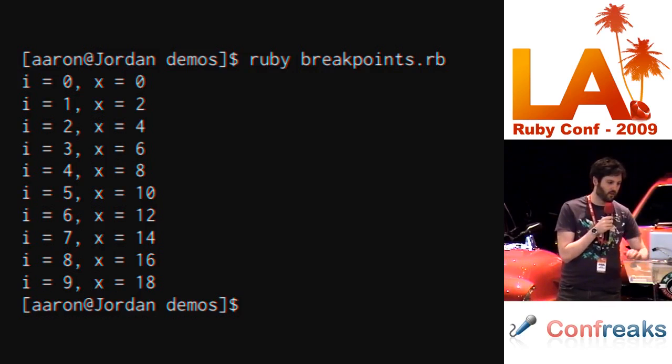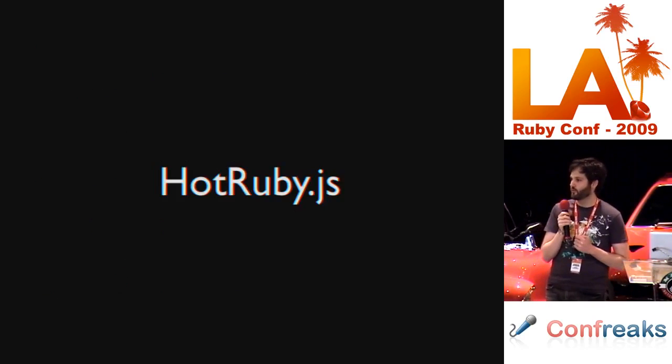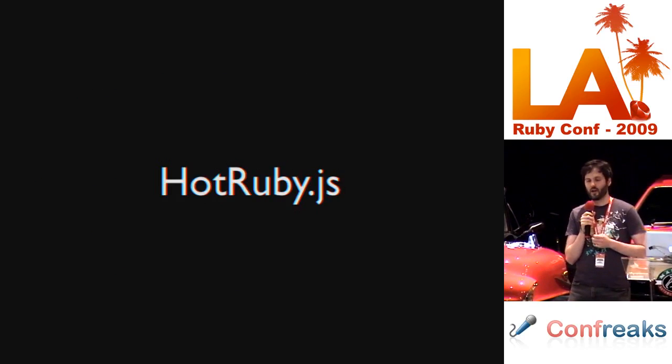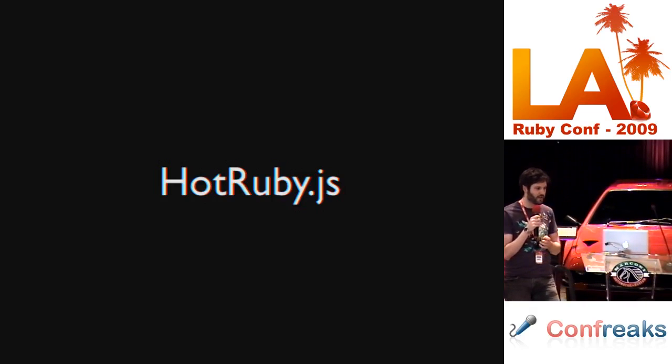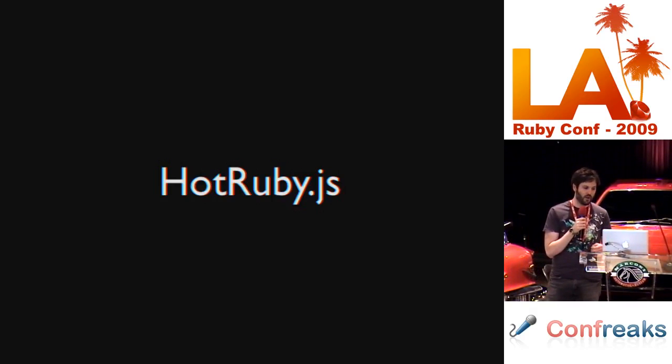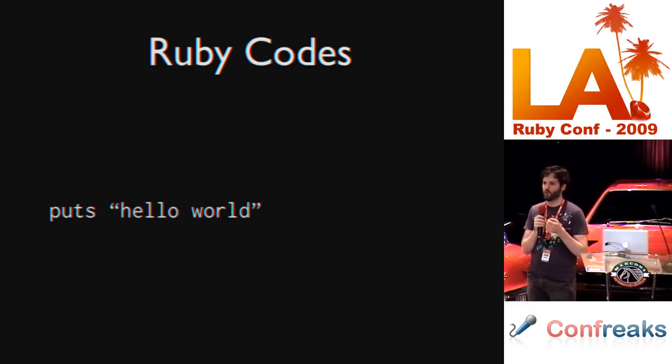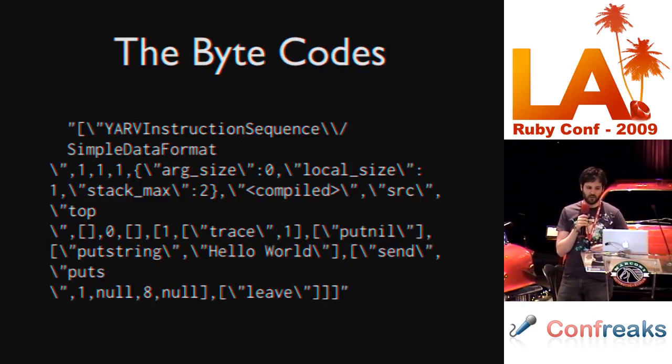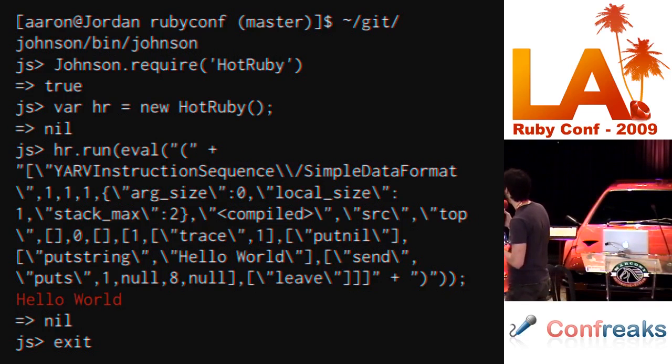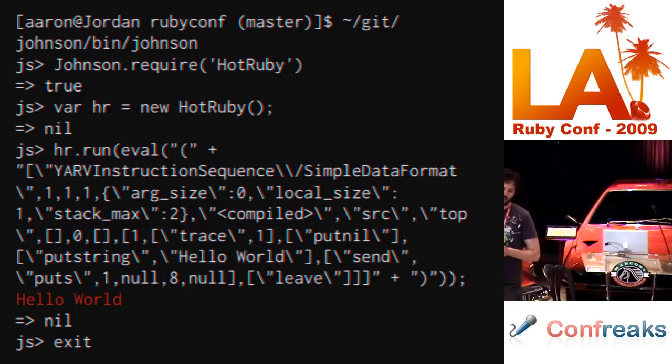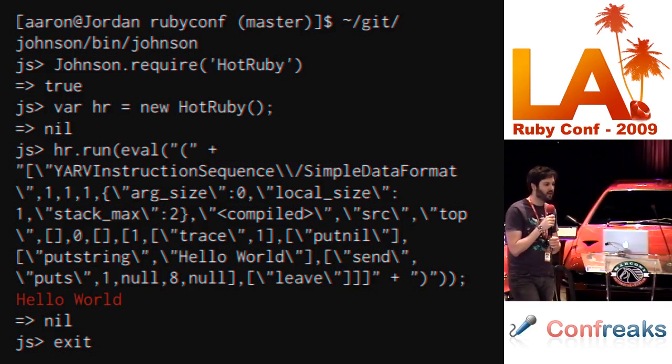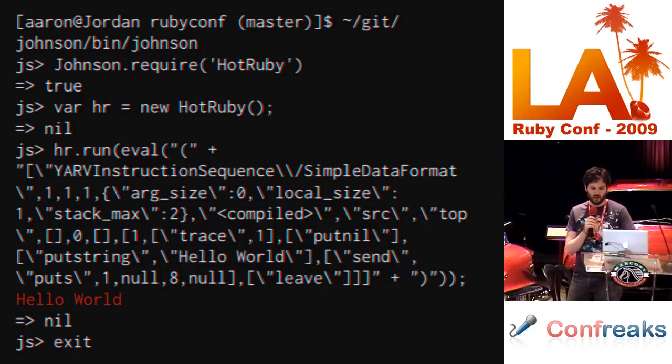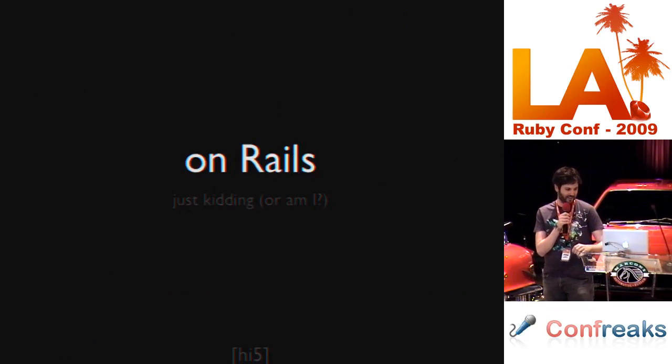Another neat thing is HotRuby.js. It is a Ruby 1.9 bytecode interpreter written in JavaScript. For example, these Ruby codes, we can run those through Ruby 1.9 and pull the bytecode out for those and we get this yucky looking bytecode. But in Johnson we can require HotRuby, instantiate a new HotRuby instance and then evaluate that Ruby 1.9 bytecode. And this gives us the unique ability to be able to execute Ruby on JavaScript on Ruby on Rails.